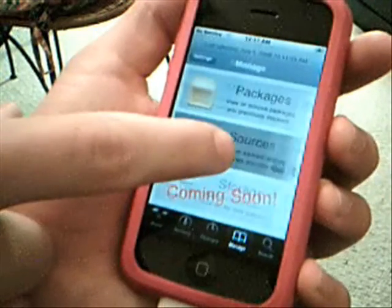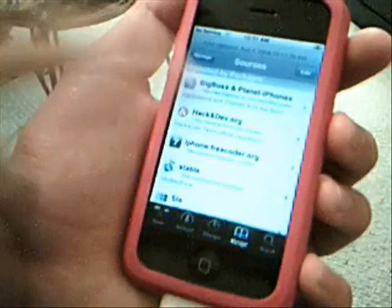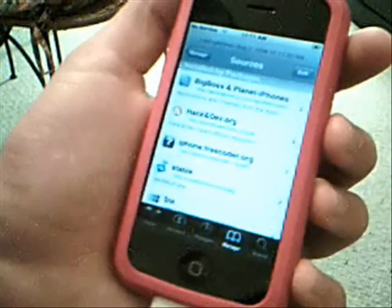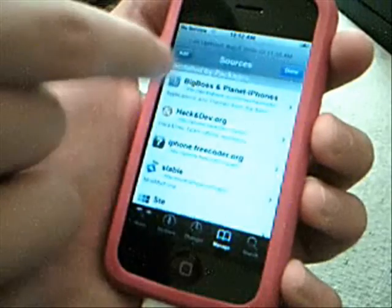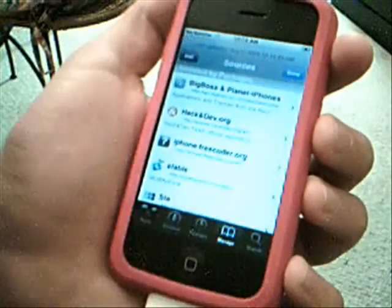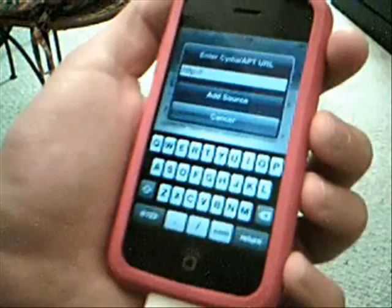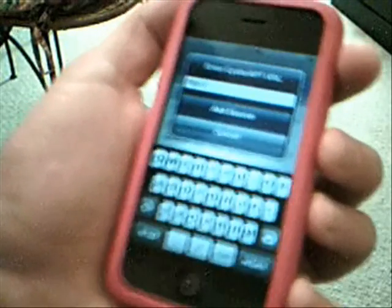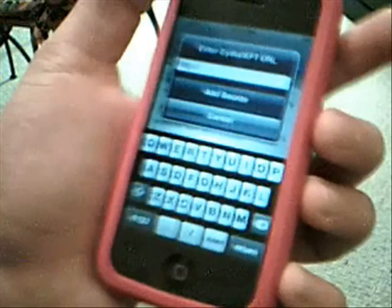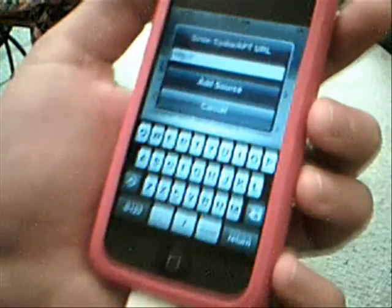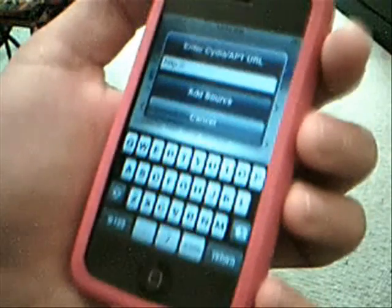To add sources, you hit Sources and it will take you to this screen. They kind of copied Installer's UI. You hit Edit — it's kind of small so it's hard to hit — and then Add. Now this is different than Installer sources.